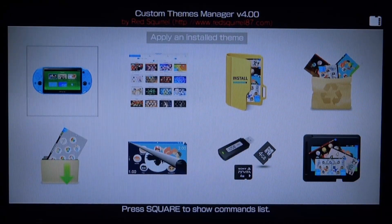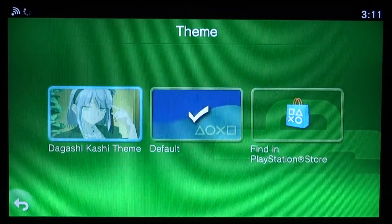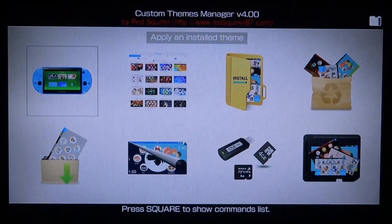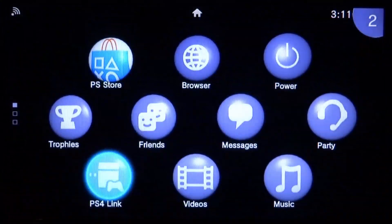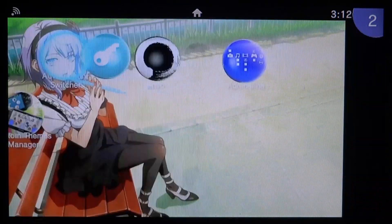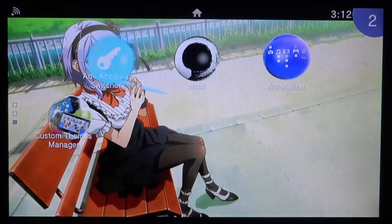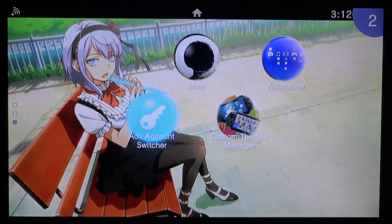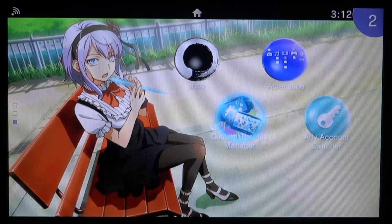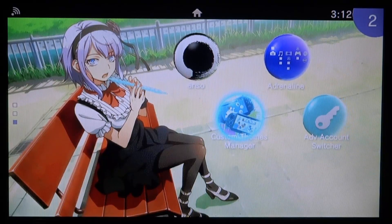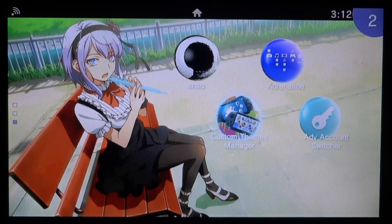Press Circle to go back, then press X on 'Apply and install theme'. It brings you to the settings where you can select your theme. Back out, press the home button, hold Circle, and the new theme is applied. These themes also come with music — this one has music playing, probably the anime's opening theme. You can hold Triangle to move your apps around to make the theme look its best. That's how you install custom themes on your PS Vita or PSTV.